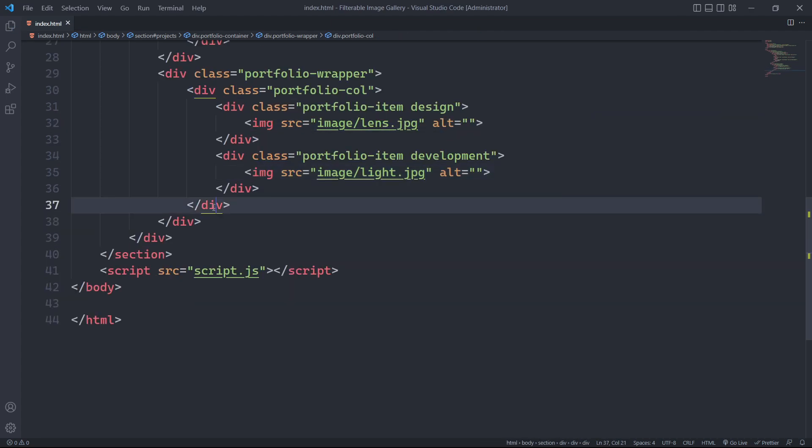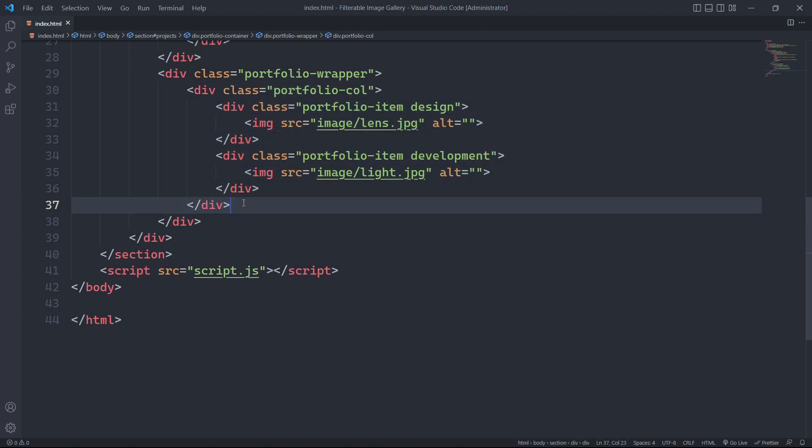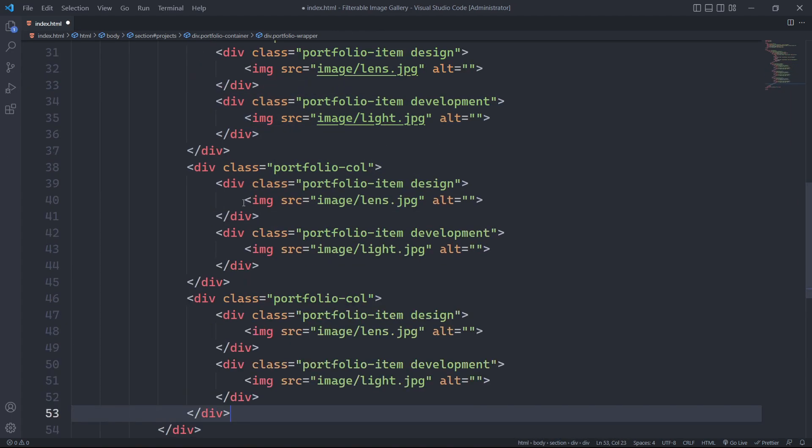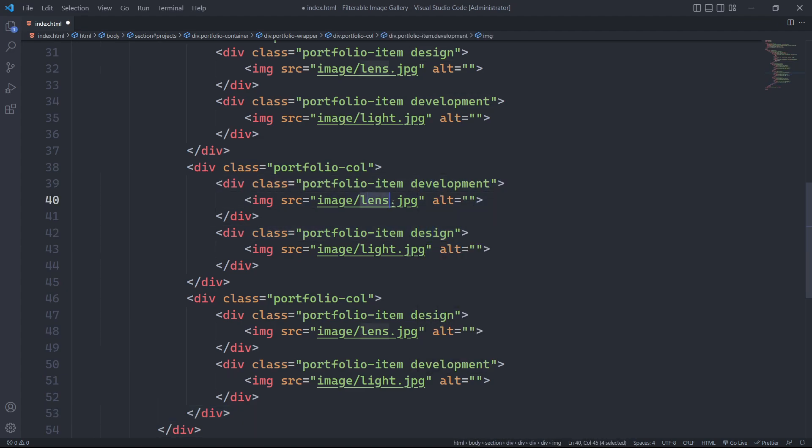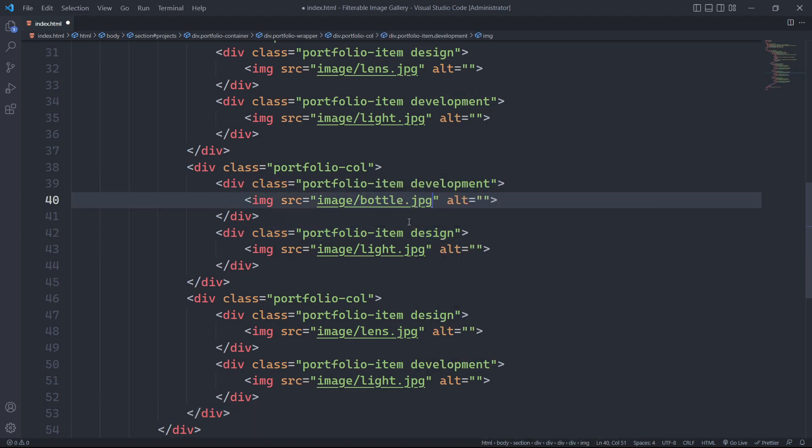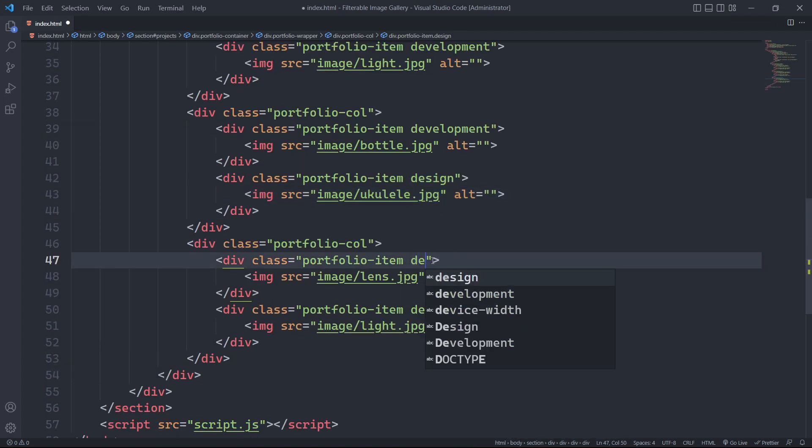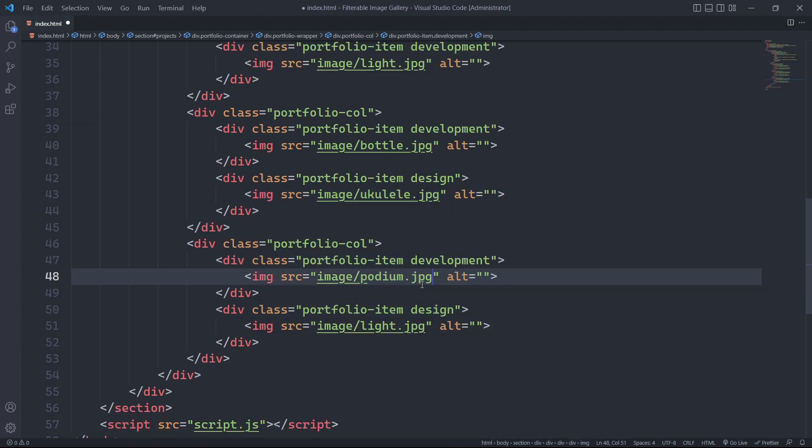For our image gallery, we will have three columns. For the other two columns, we will simply copy and paste the portfolio call element and change the image and category accordingly. You can customize the categorization pattern as per your requirements, it's not meant to be specific.